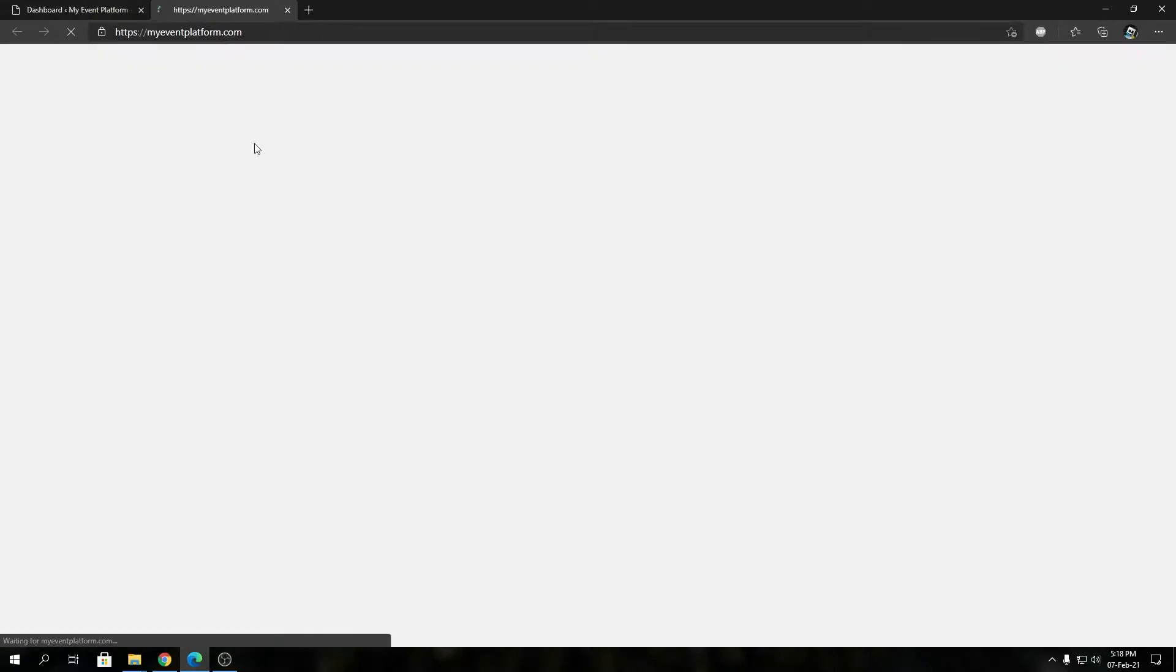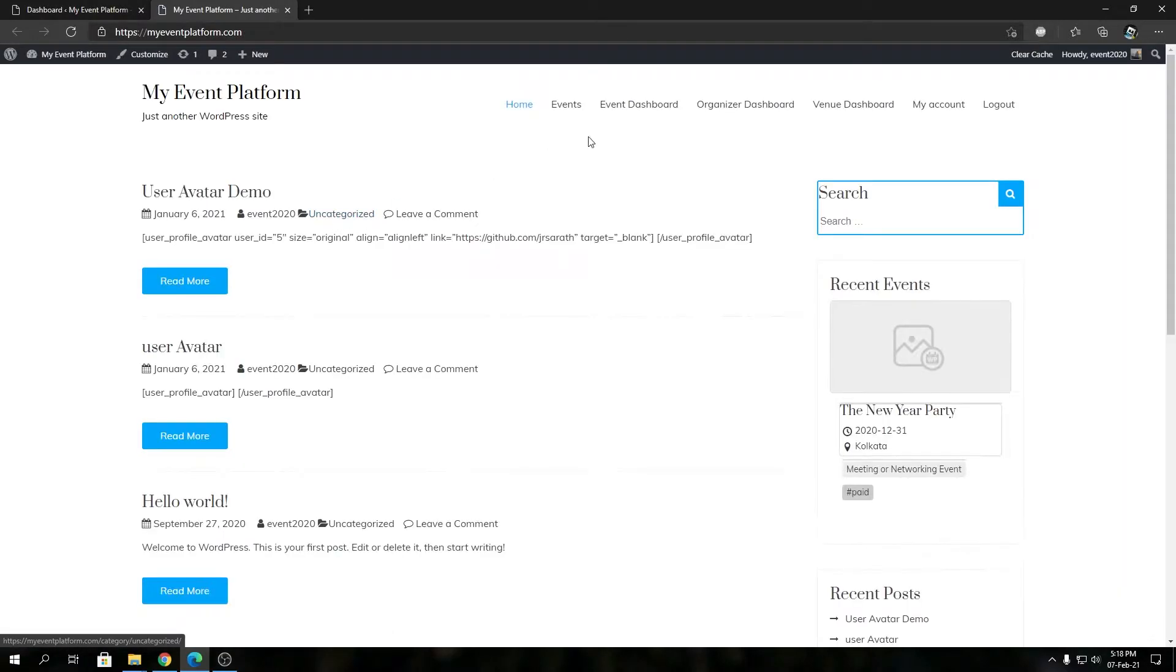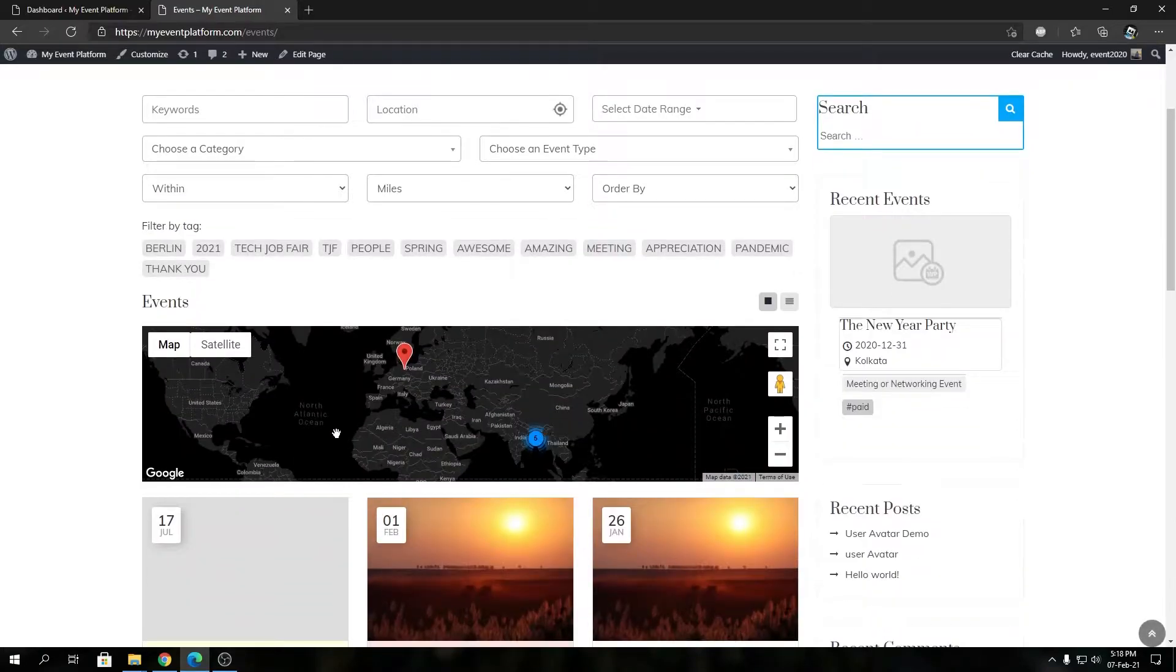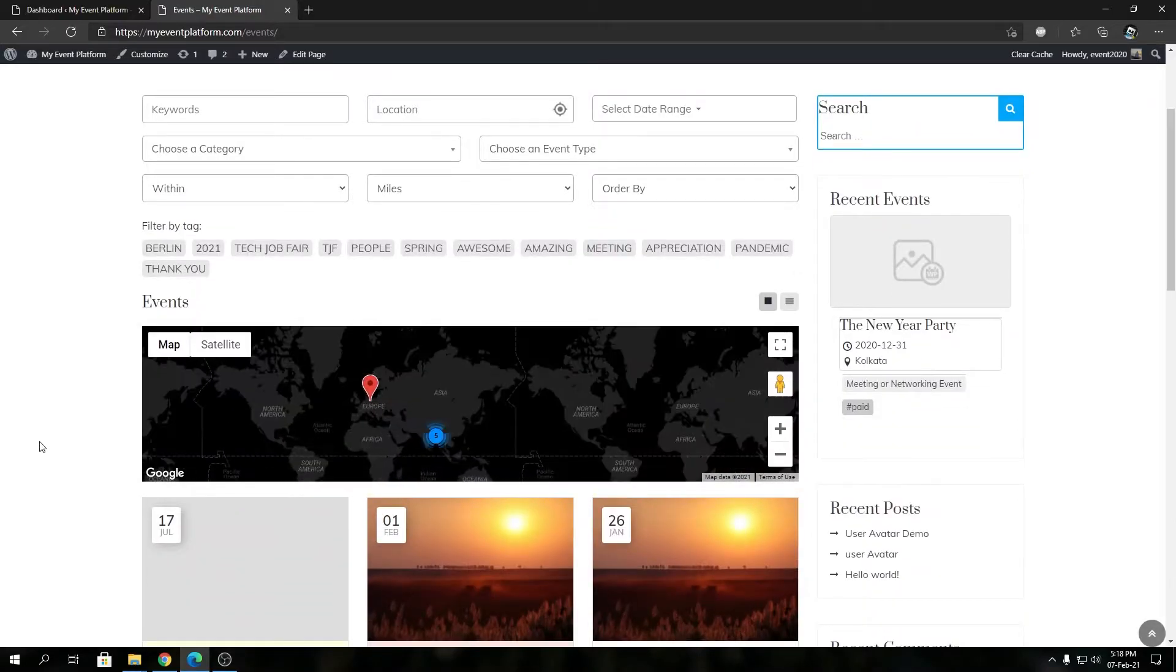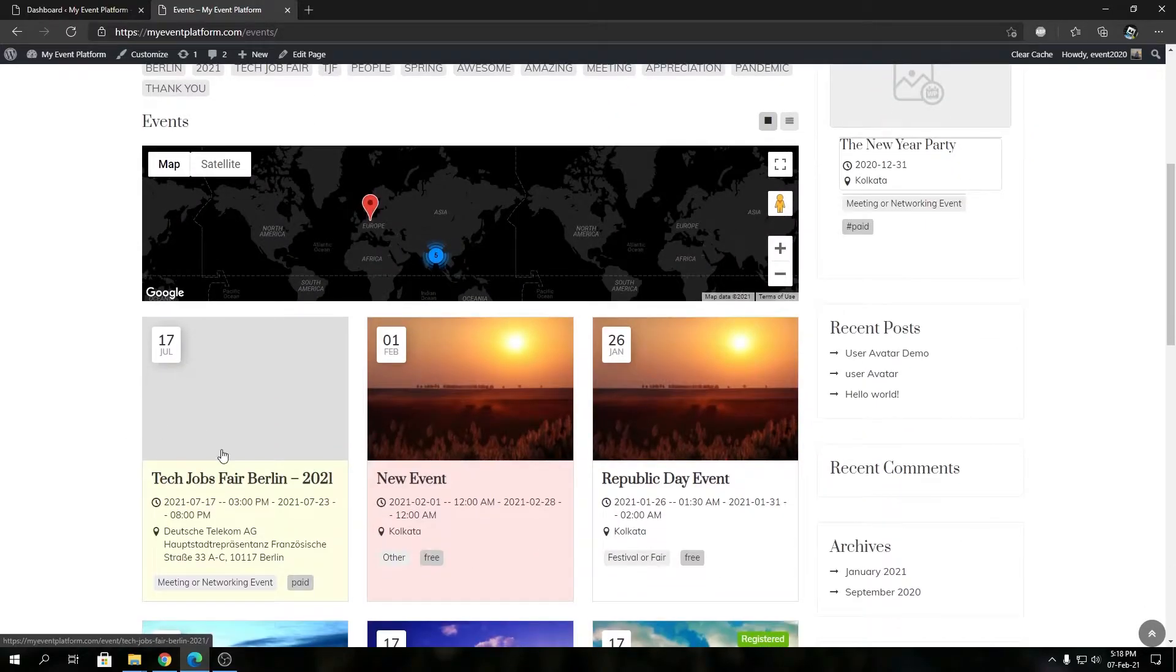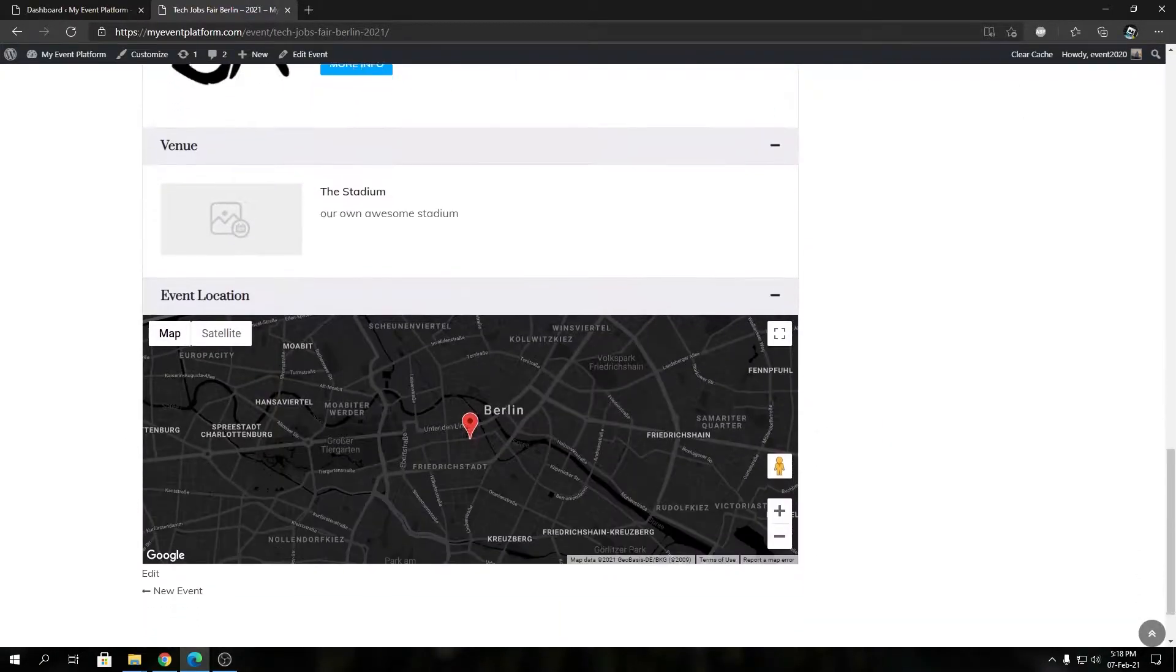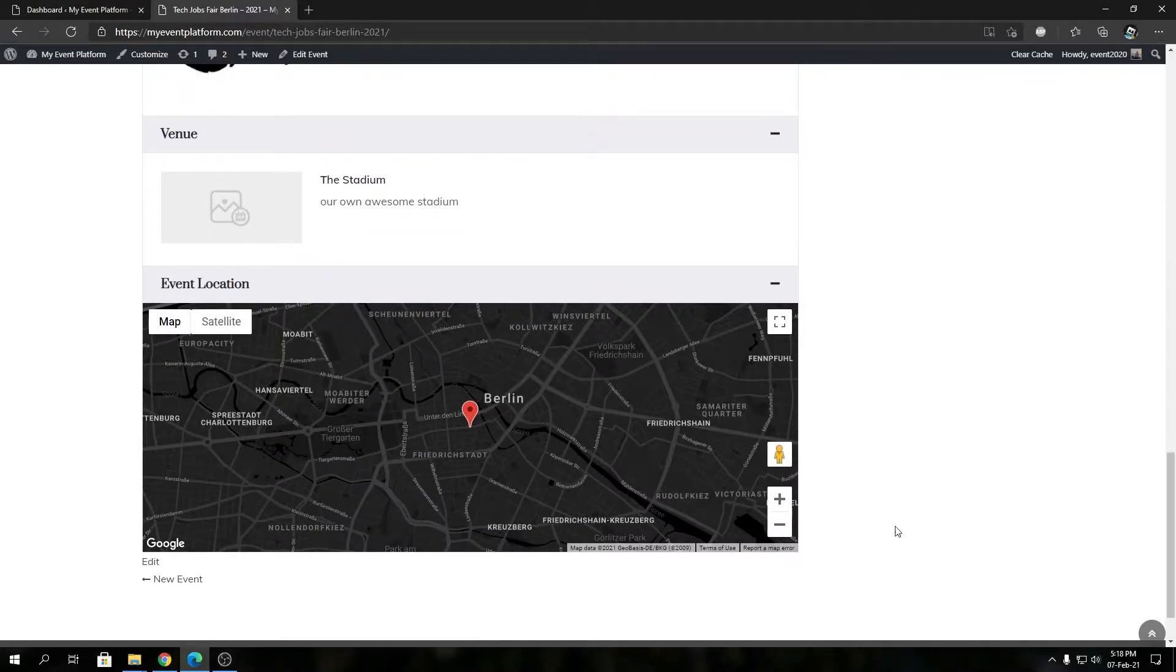So to get started, let's open our front-end site in a new tab and we're gonna open an event and take a look at it. Let's open this event over here and scroll down. So this is the default map being shown over here.